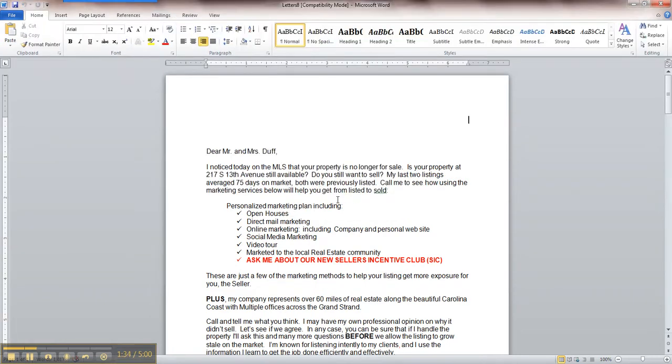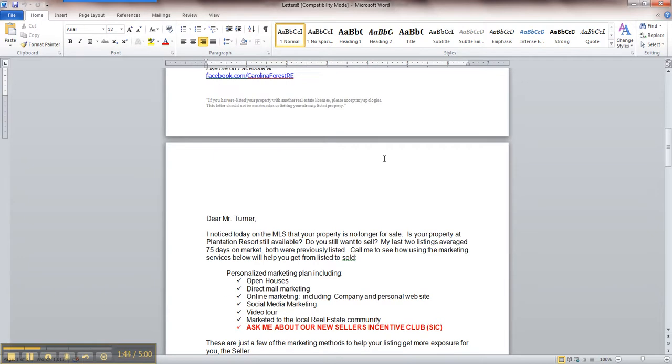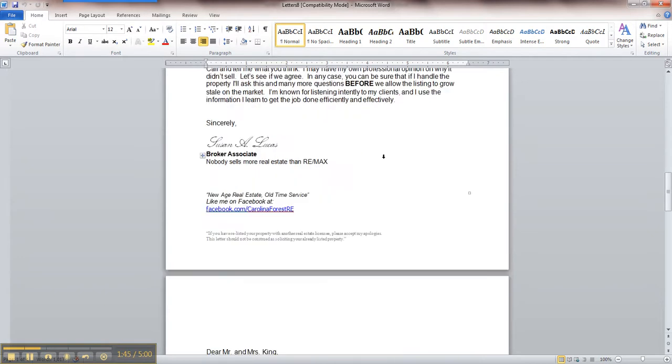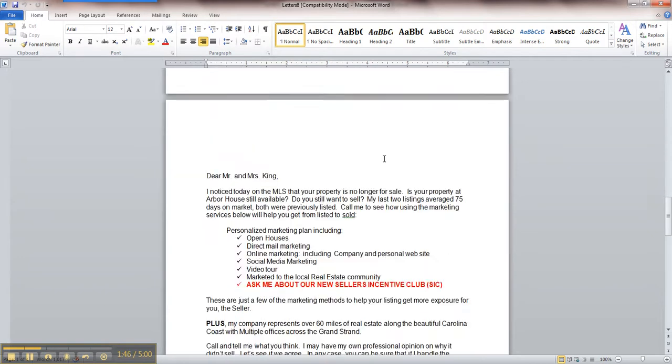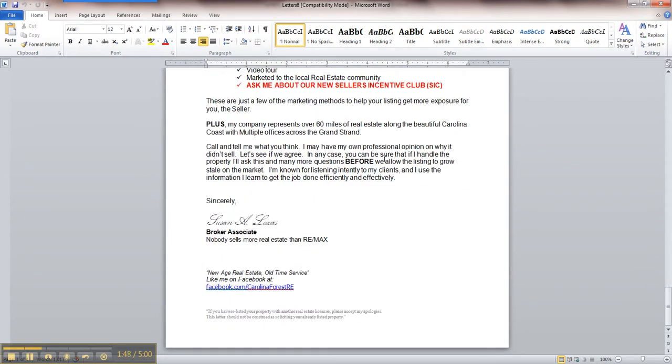What it now has done is pulled in the fields that I've selected. So my name appears there, the people that I'm sending to, as well as their property address. I'm just going to scroll down and make sure that everything's in line. There's no mistakes. Letter looks good.